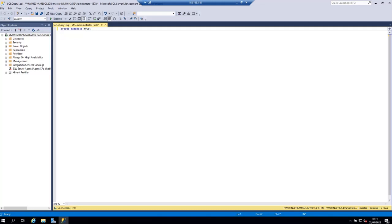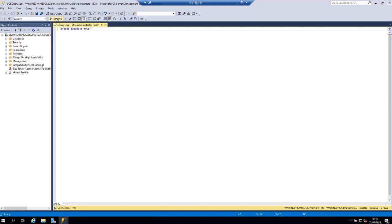Of course the name of the database must be unique within an instance of SQL Server. Now let's execute this statement by clicking here on the execute button or the F5 keyboard shortcut.